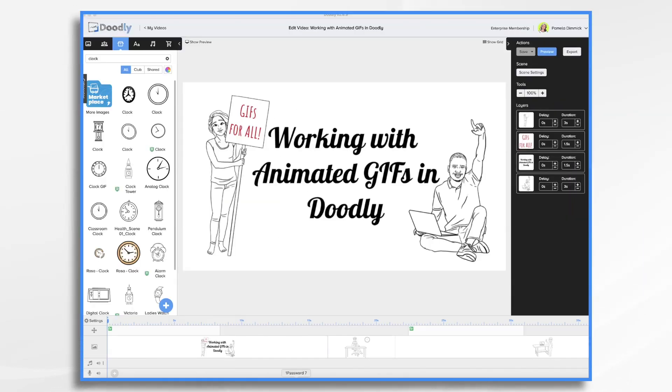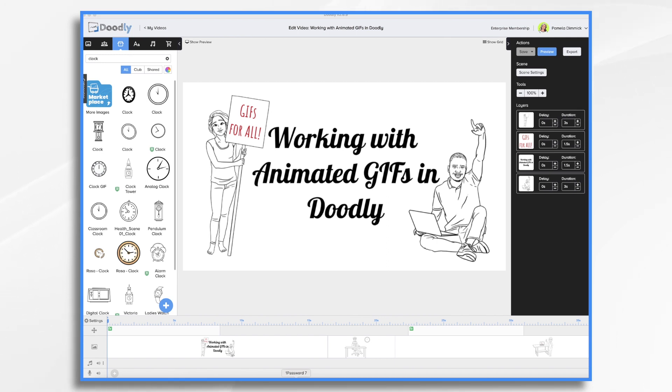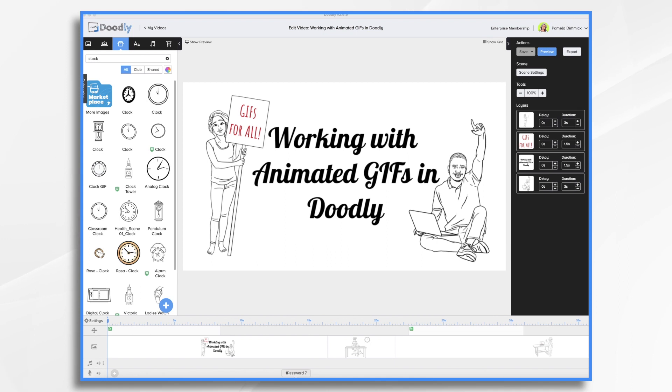As you know, Doodly makes animated whiteboard videos. The main animated element is that drawing effect. Once the graphic is drawn though, it becomes static. It just stays there. Now what if you wanted an object to move after it's been drawn on the whiteboard? Say you have a gear and you want the little gears to turn, or a clock with time ticking by. Adding animations like this can add interest to your videos or draw attention to an object to reinforce your concept.